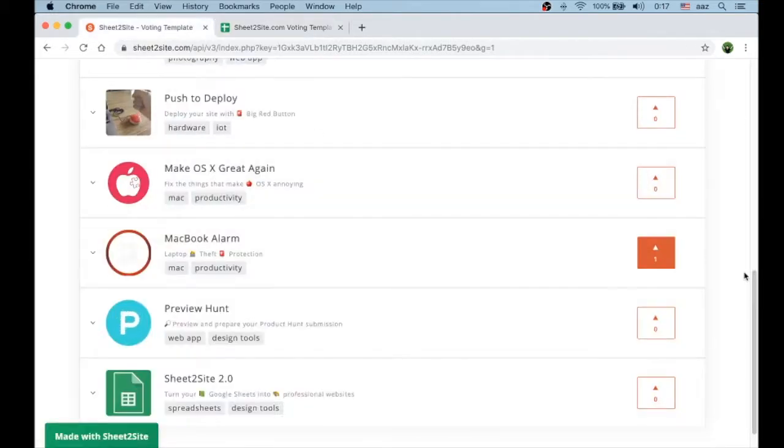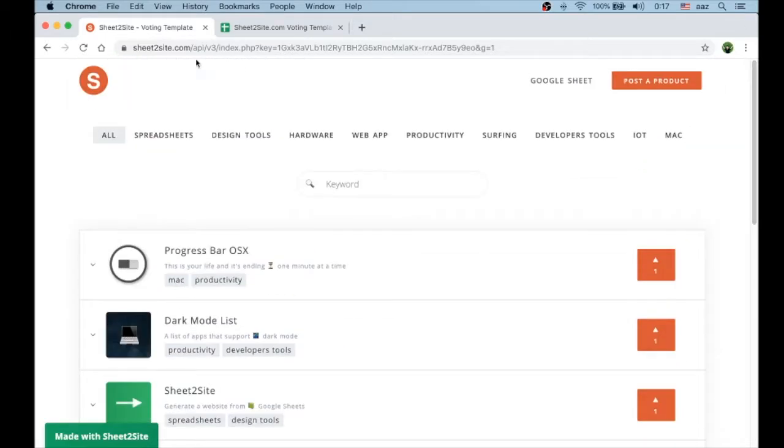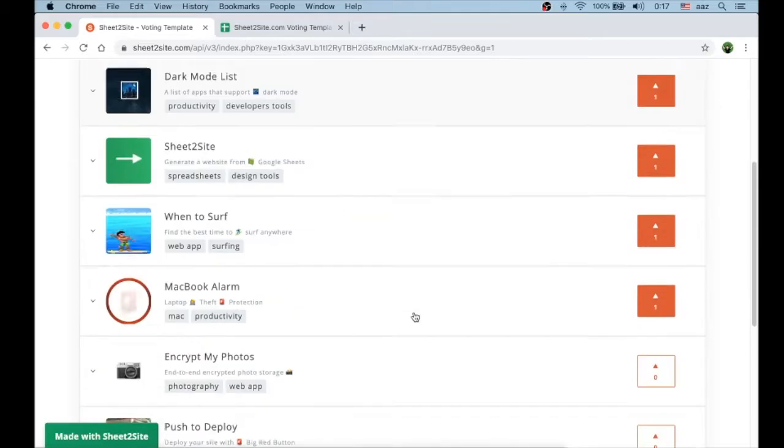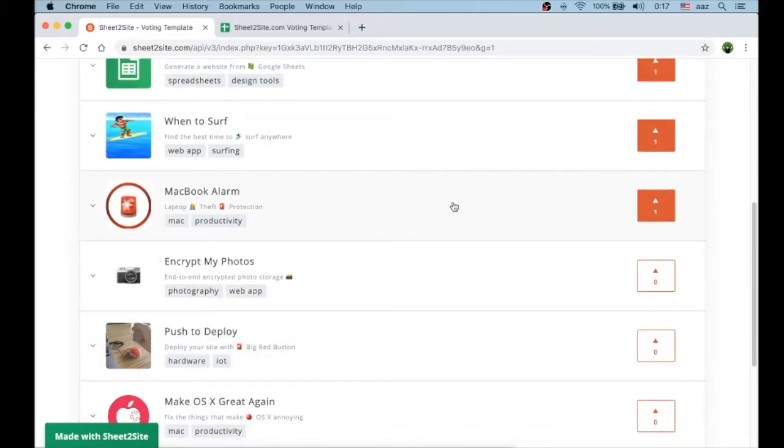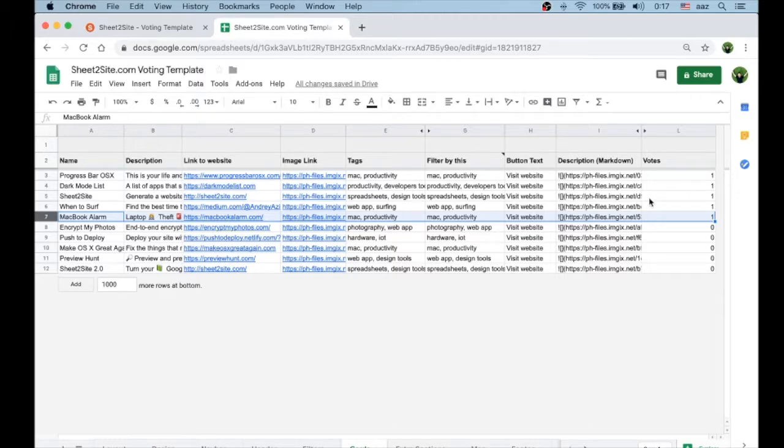Now we just need to refresh our website. Yeah, here's our MacBook Alarm at the top. So that's basically it. I hope you enjoy it and let me know what you think about this.